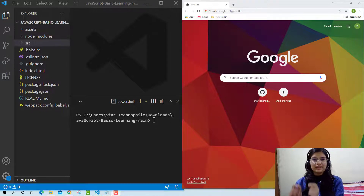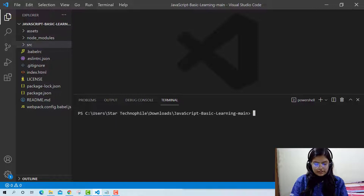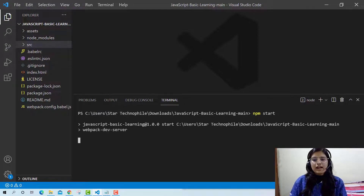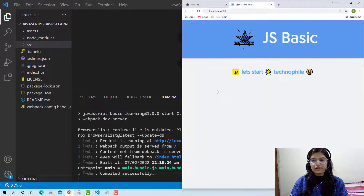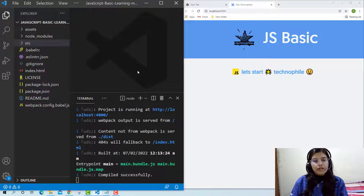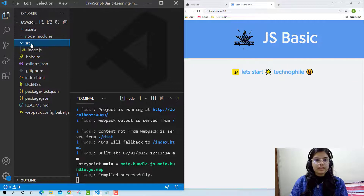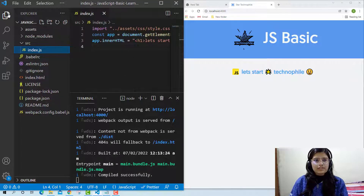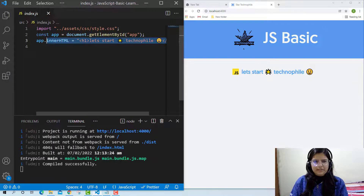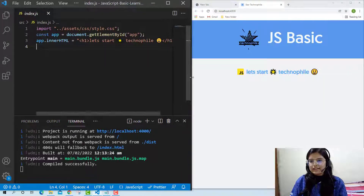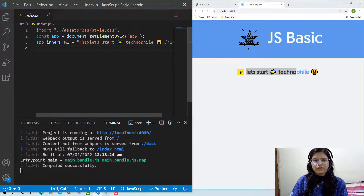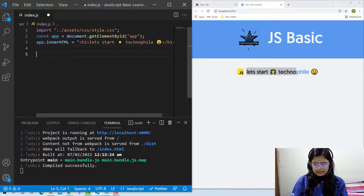We will see each and everything in detail. Before moving ahead, I want to start my project. I'm running it now and my project will start on localhost 4000. Now we will start our practice from the source file, that is the index.js file. You will figure out that some statements are written there to display fancy things on the web page.